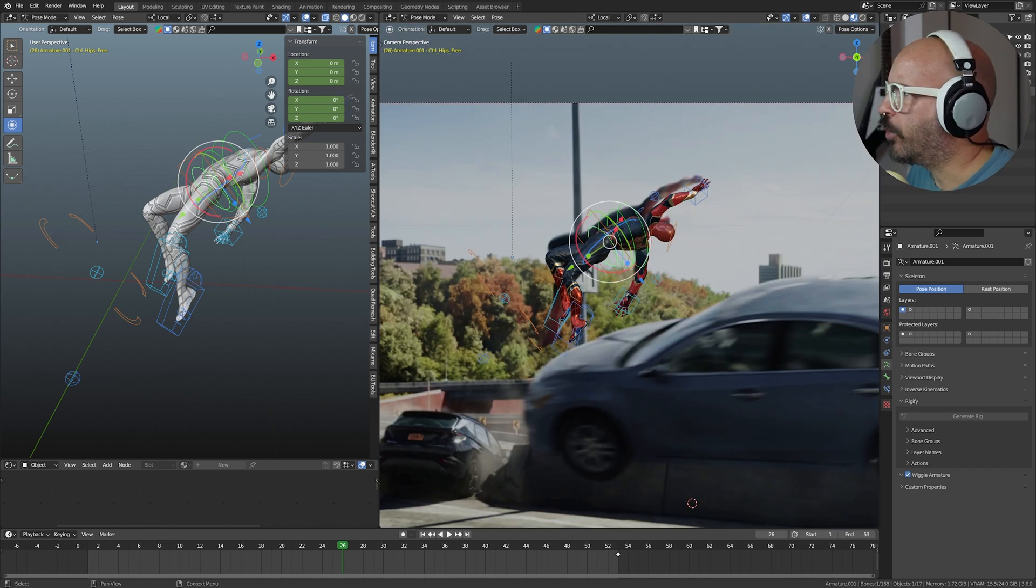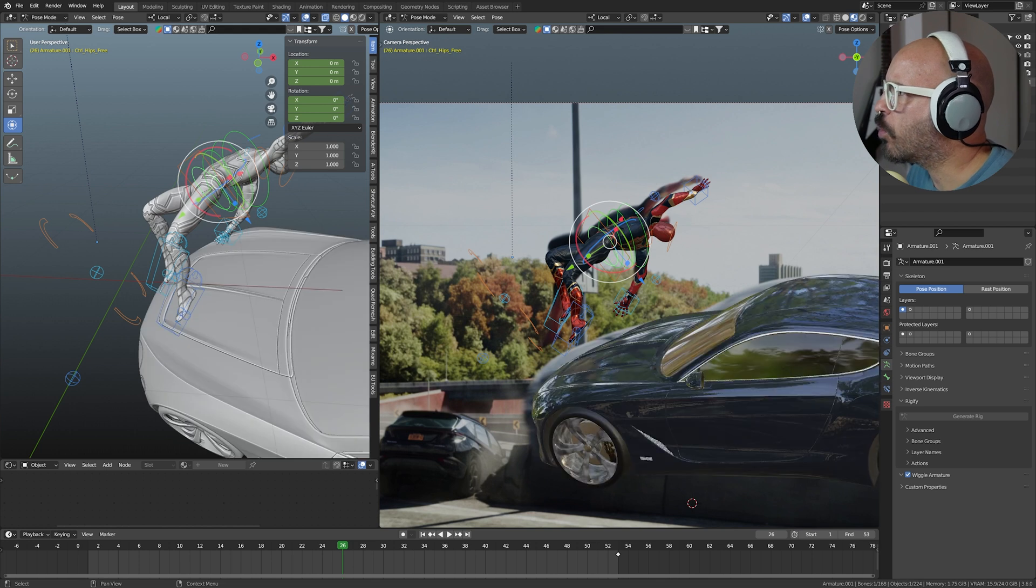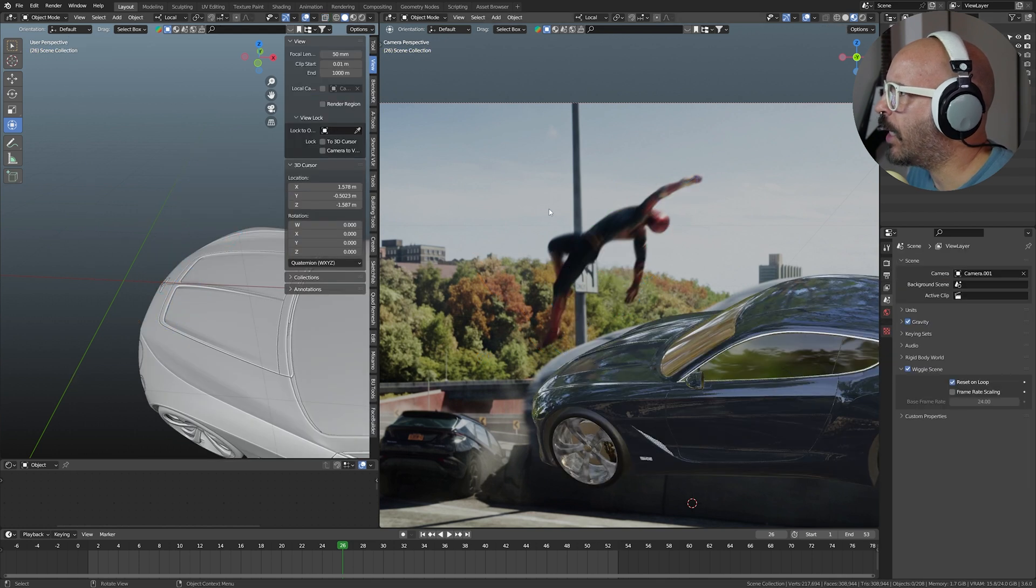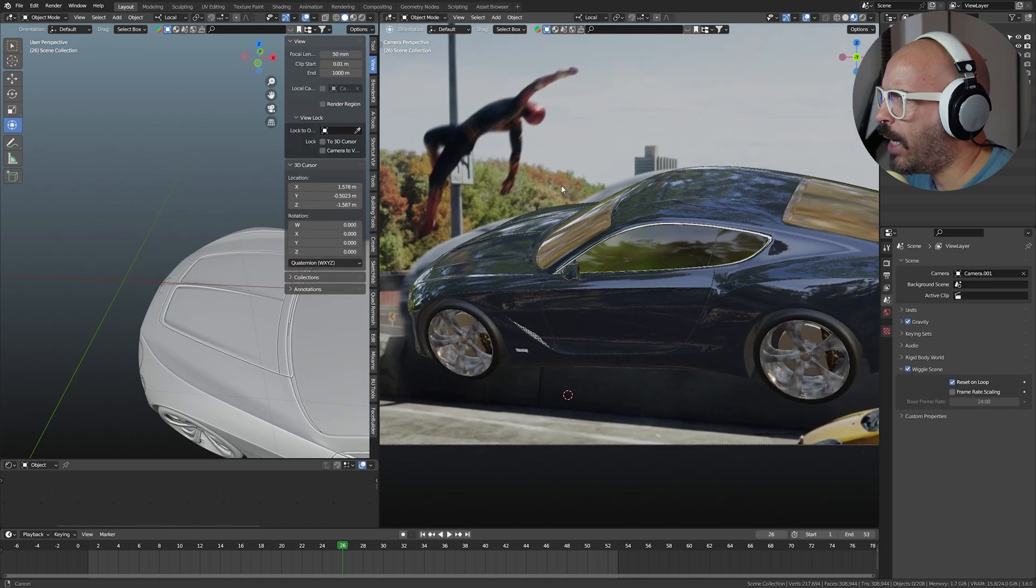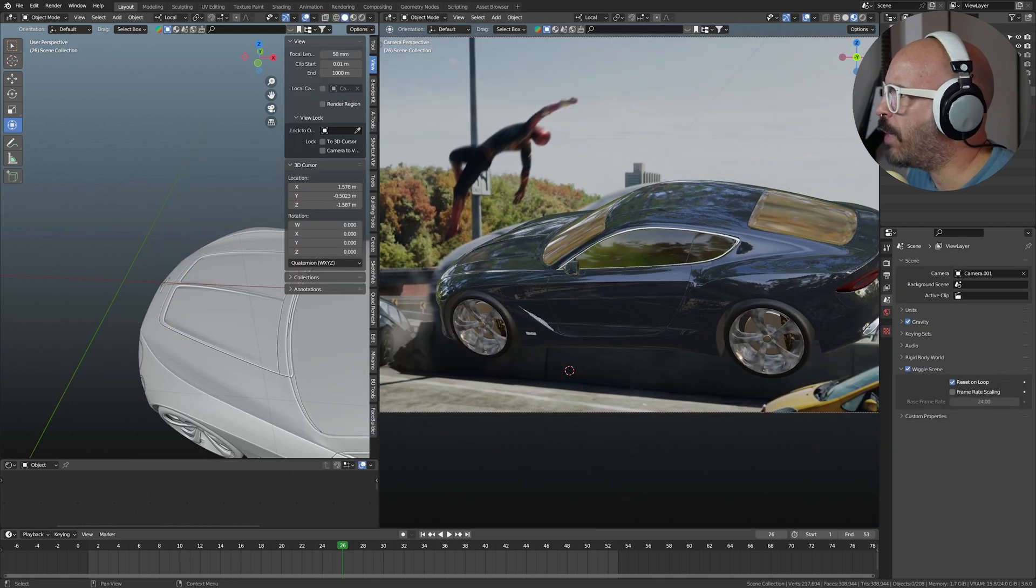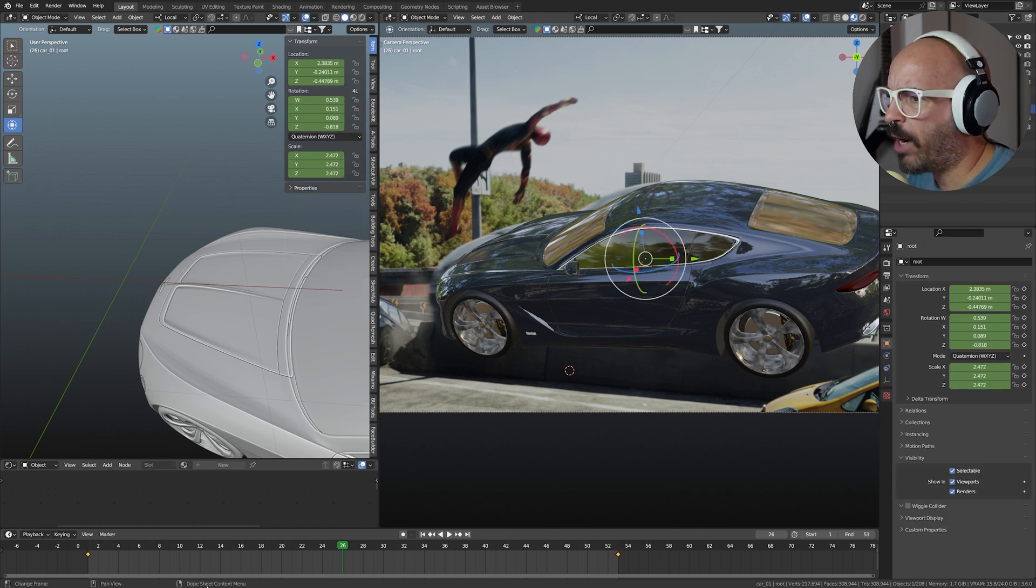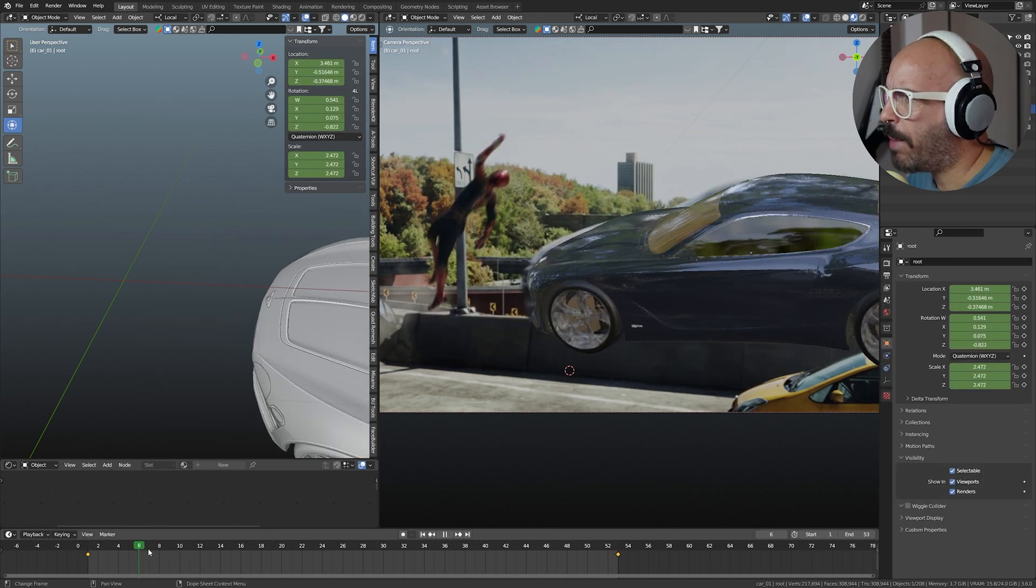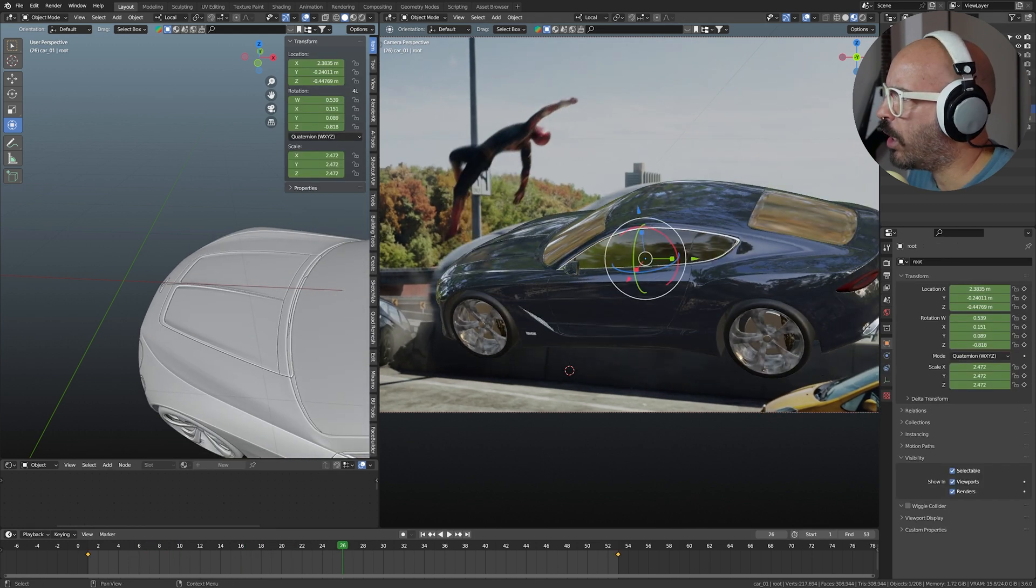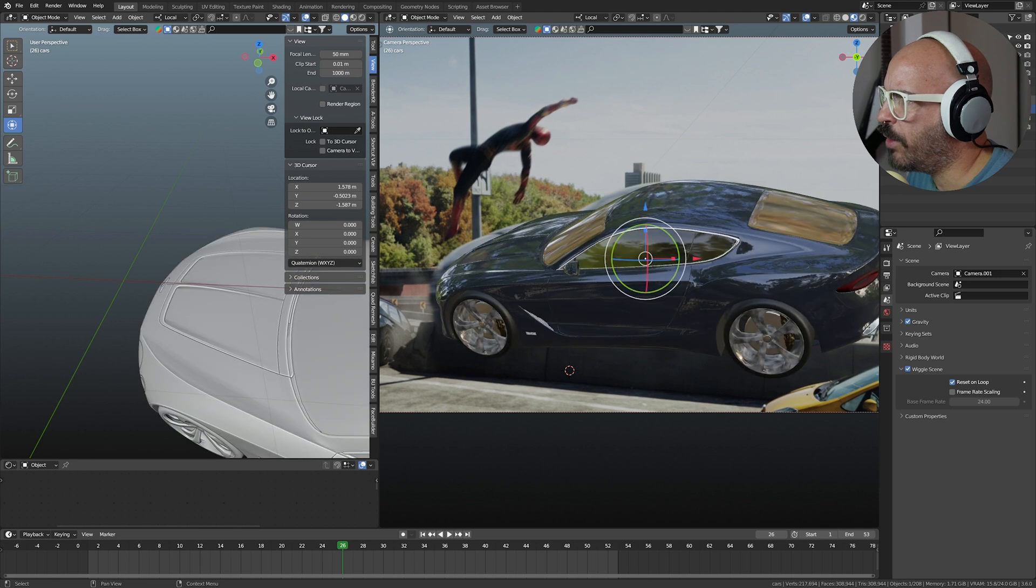But for the car, this is what I did. Let's hide the rig and the car is basically the same thing, just go frame by frame to match the position. And if I hide this one for a second, you can see.